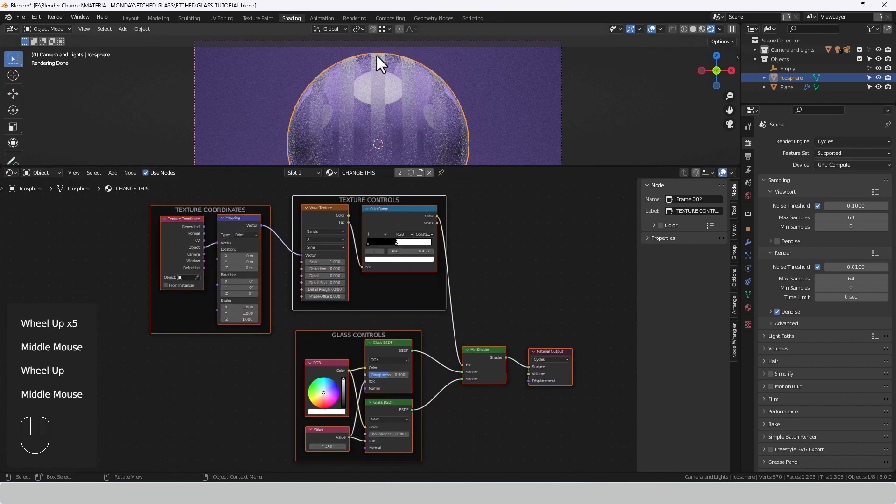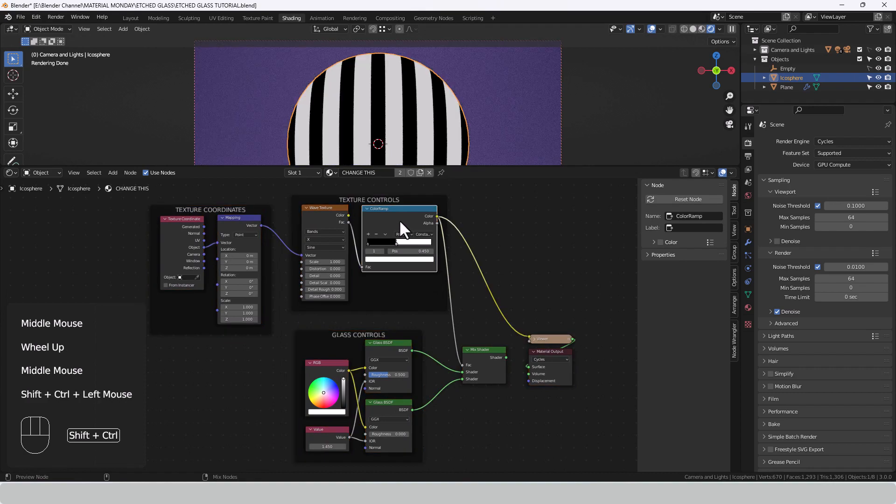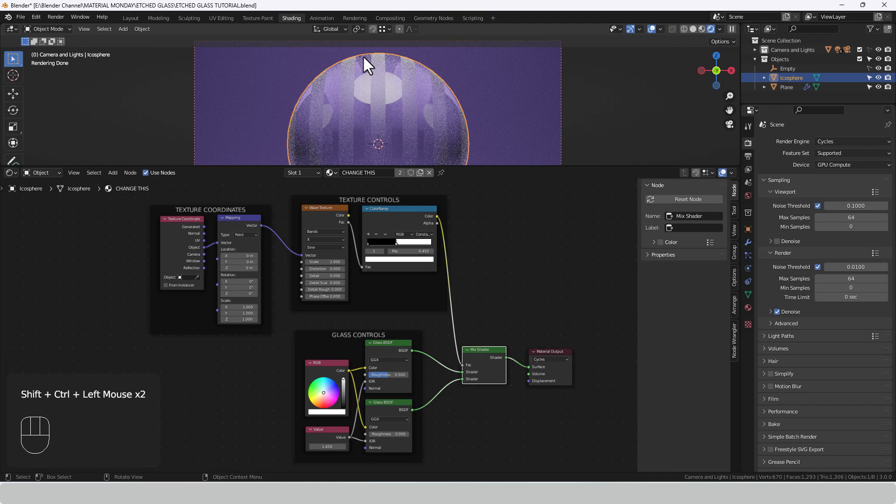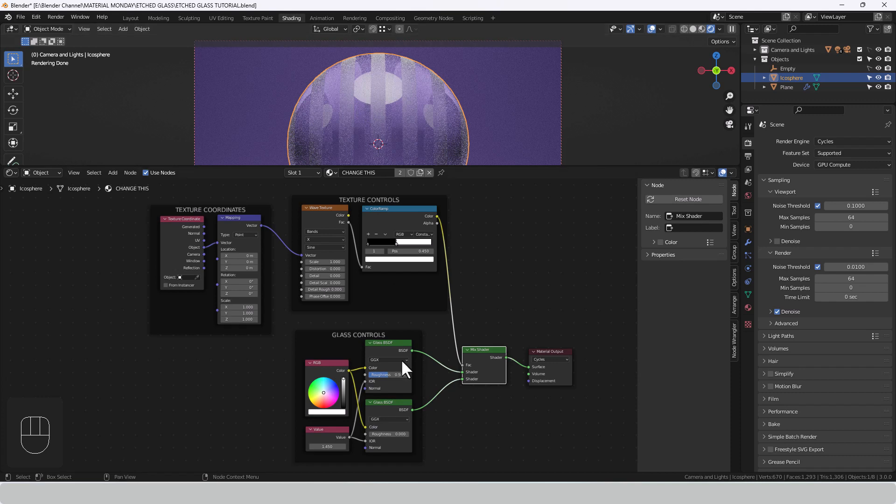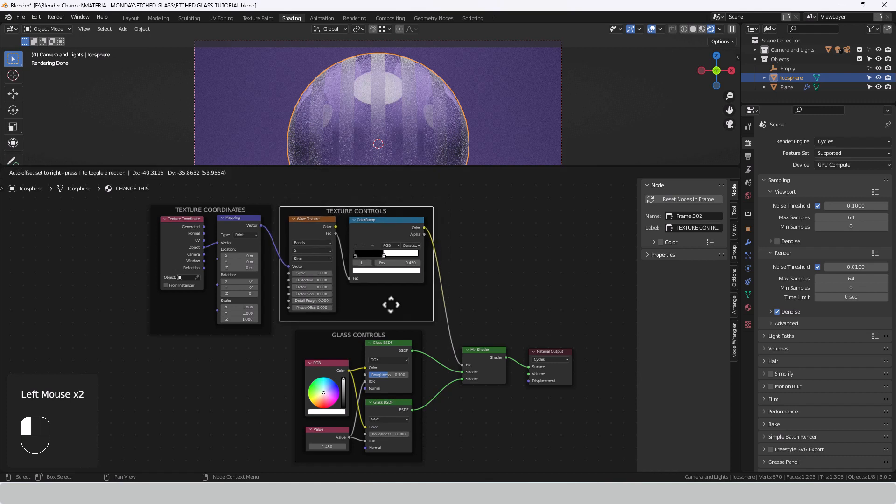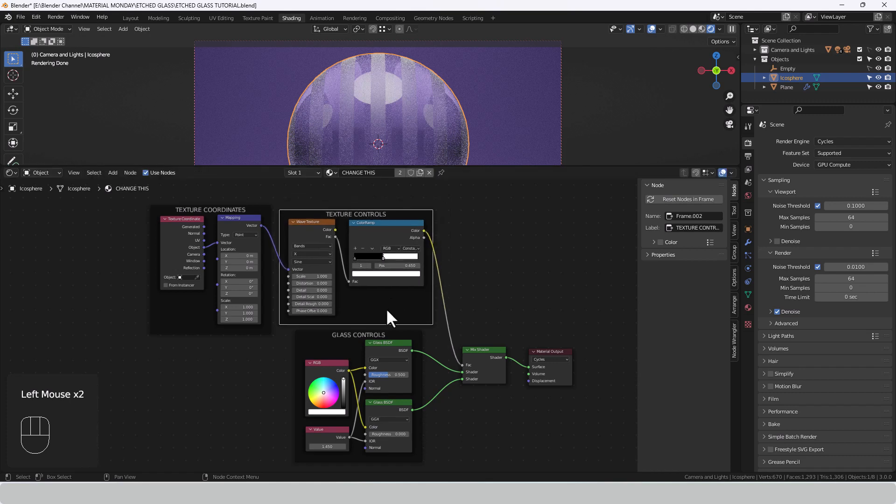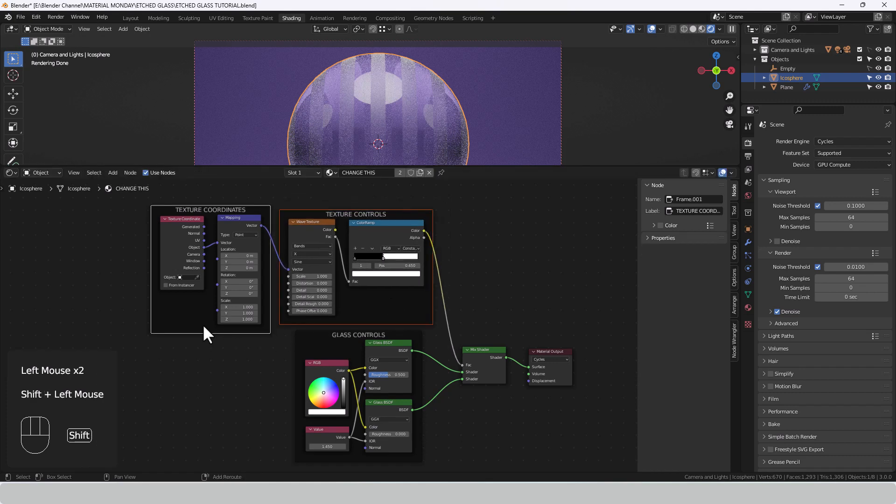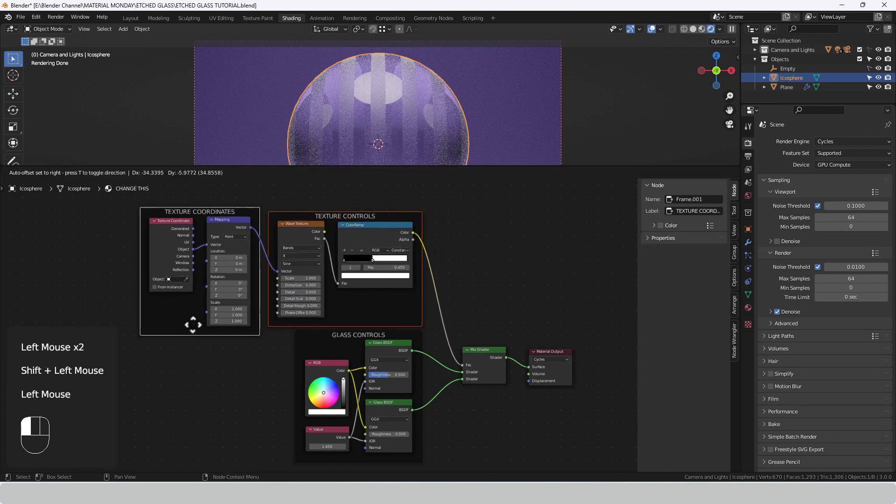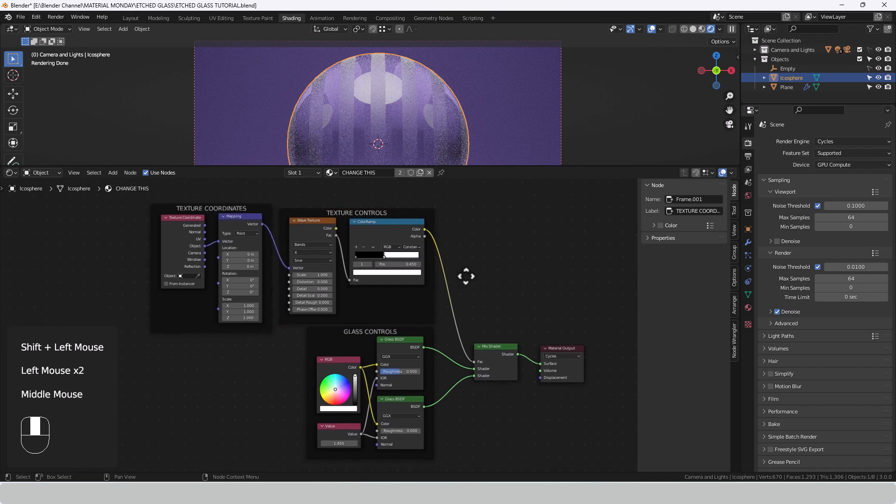So you can now see that basically wherever there was black we've kept the roughness, and wherever there was white it's basically masked off or stenciled out whichever way you want to talk about it and revealed the glass, the glossy glass underneath. Like I say, the pattern can be anything as long as it's got a black and white value and that will then work the same through this mix shader.